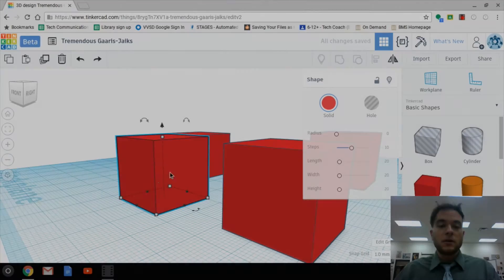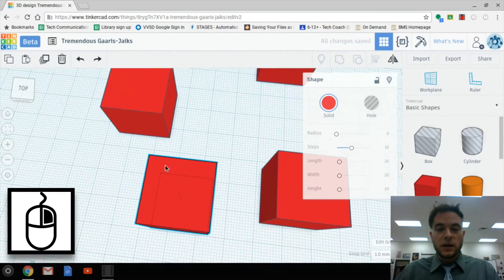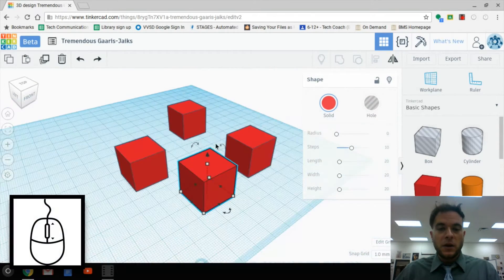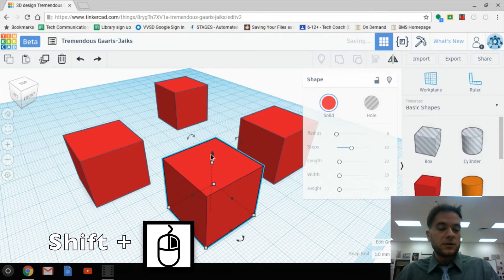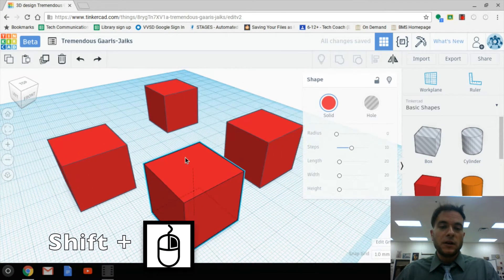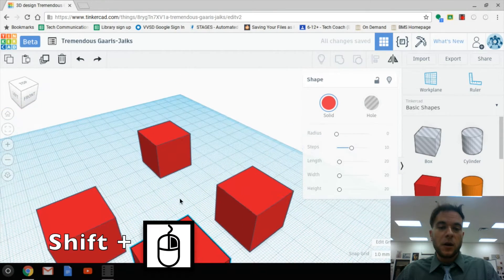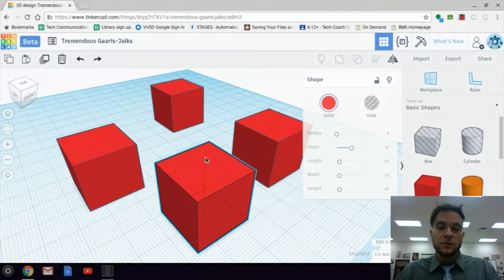Camera controls are vital. If you don't know how to look around the work plane, you are not going to be able to build very good designs. We have Orbit (right-click to scan all the way around), Zoom in and out, and Pan (Shift key down plus right-click to move up and down, right and left from a fixed point of view).